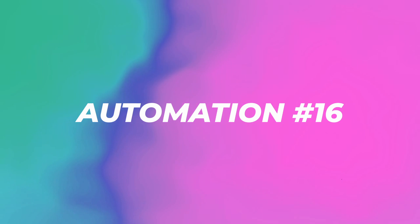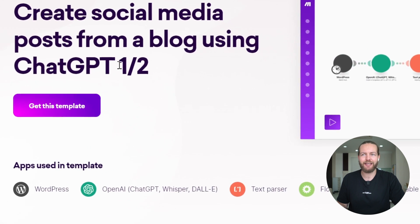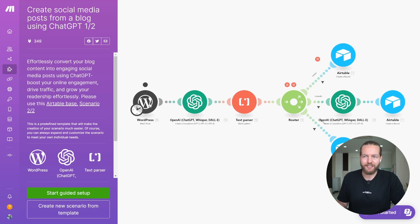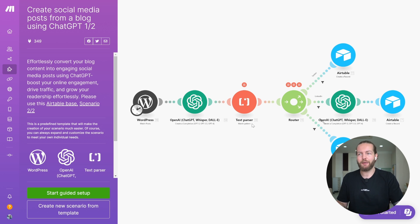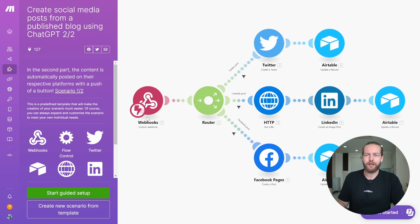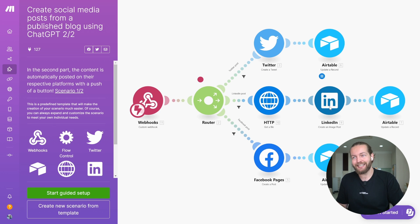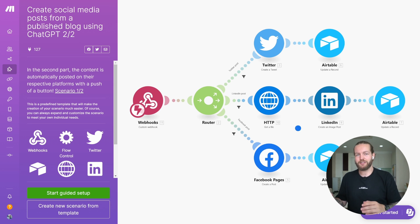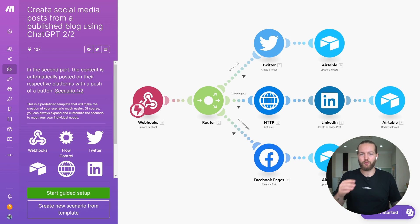Automation sixteen: create social media posts from a blog using ChatGPT — a two-step, more advanced version. WordPress goes to ChatGPT, then to a text parser that matches a pattern you set, then routes it to three different Airtable rows. Automation seventeen is part two: a custom webhook routes it to Twitter, HTTP to LinkedIn, and a Facebook page — then all the Airtable records get updated as published. You can see how we turned one blog post into three different social media posts across platforms.